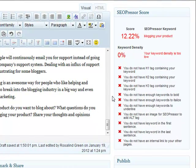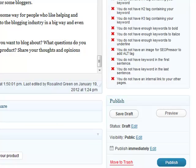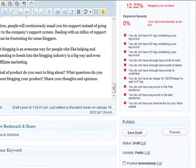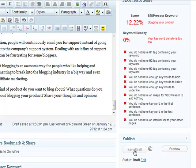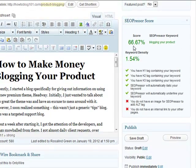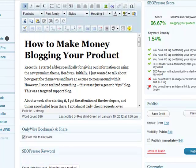Right now I want you to take a look over here — the score is 12.22%. I have included 'blogging your product' in the SEO Presser keyword field so it knows what keyword I'm going after. So let's save the draft and see what difference has been made. Just from those few things that it told me to do, it has jumped from 12% to 66%, because the things that now have a green check mark are the things that I have done to help optimize my blog post.